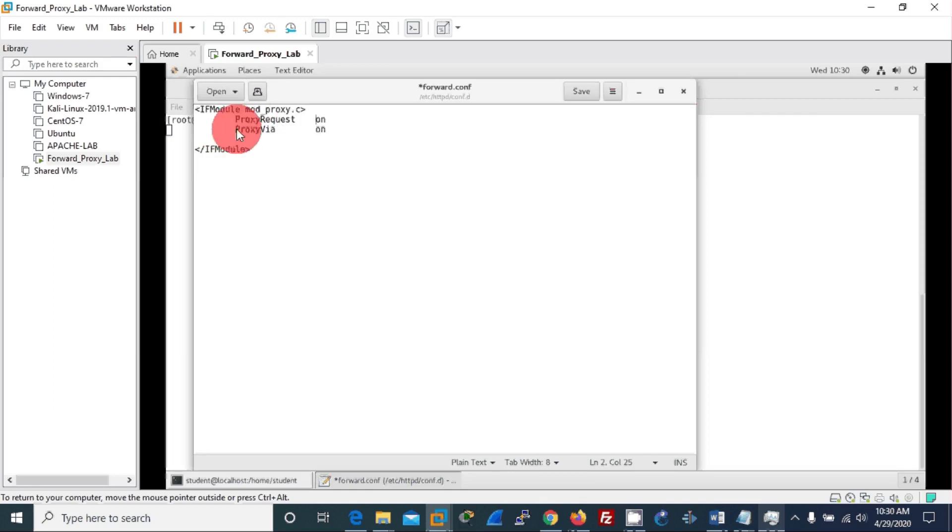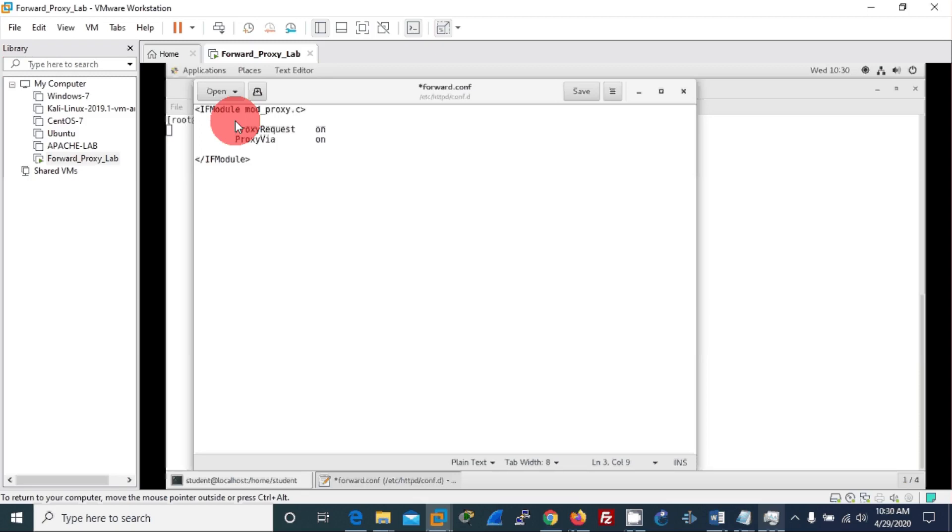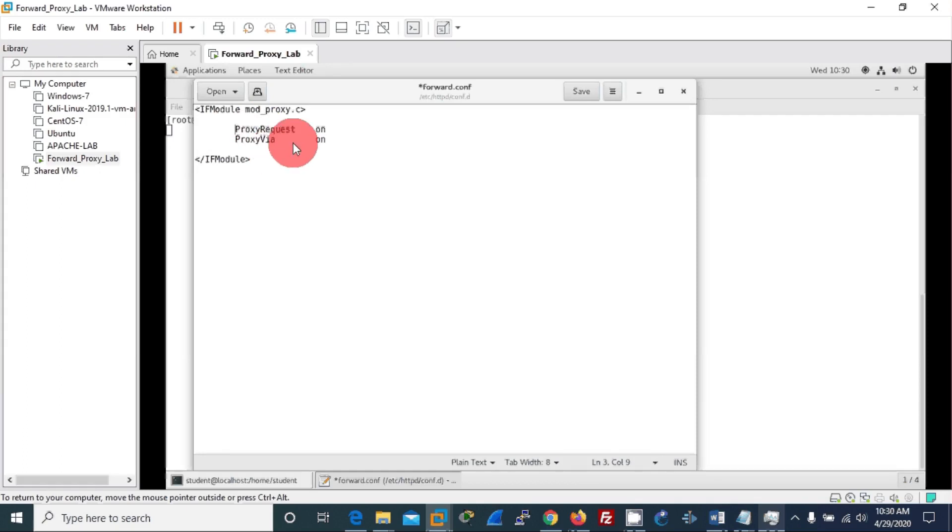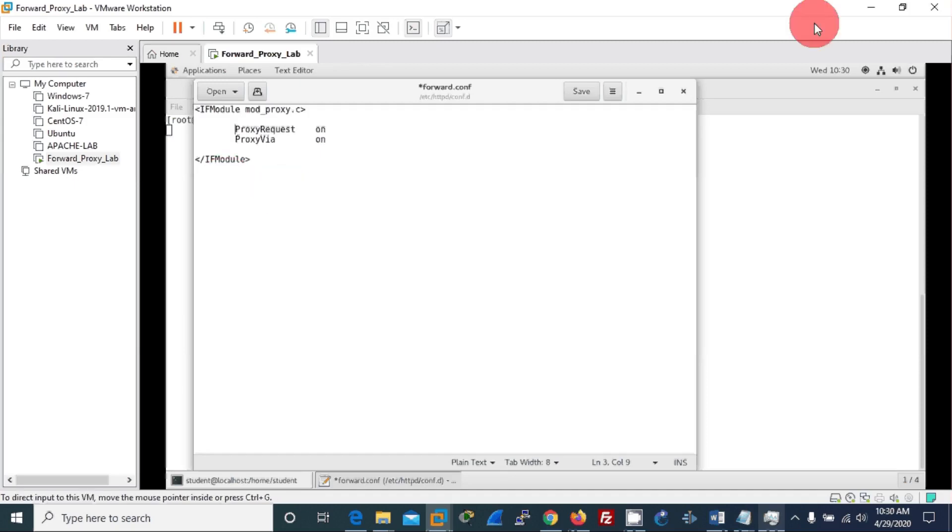IfModule mod_proxy. Everything looks okay.